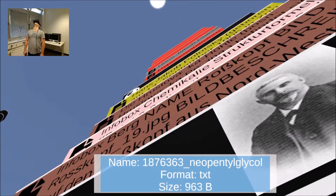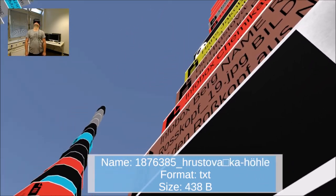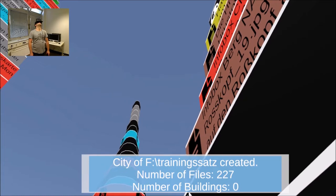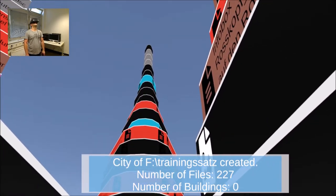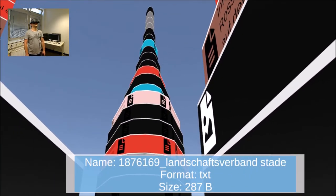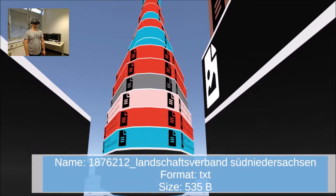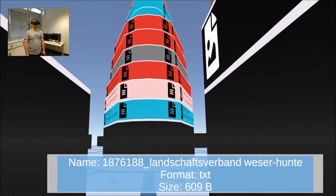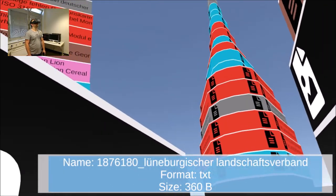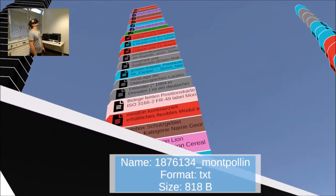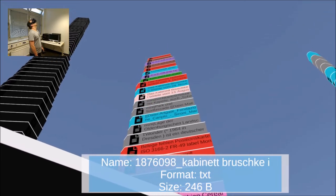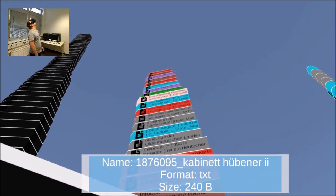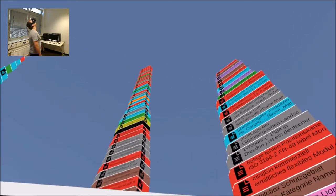Now the city can be built. Each file except shortcuts is displayed as a floor of a building. Up to 50 files in the same folder are combined into one skyscraper and sorted by size. More than 50 files in the same folder are divided into several buildings.